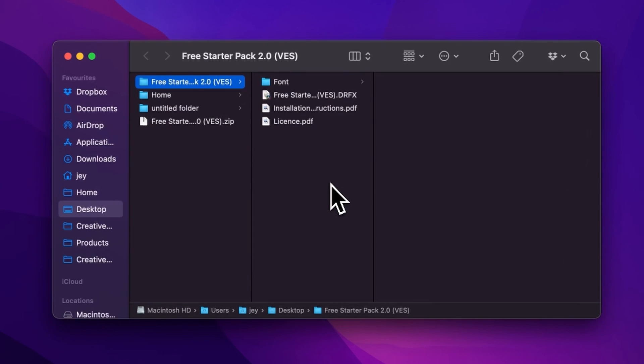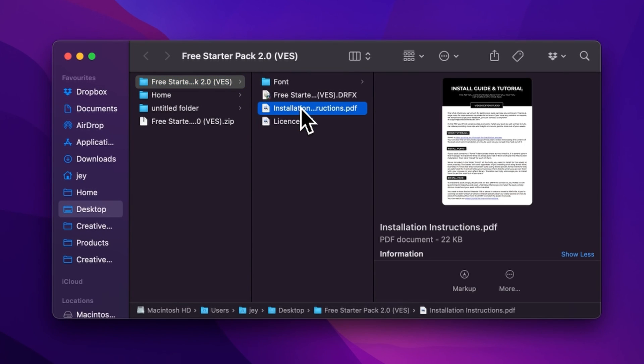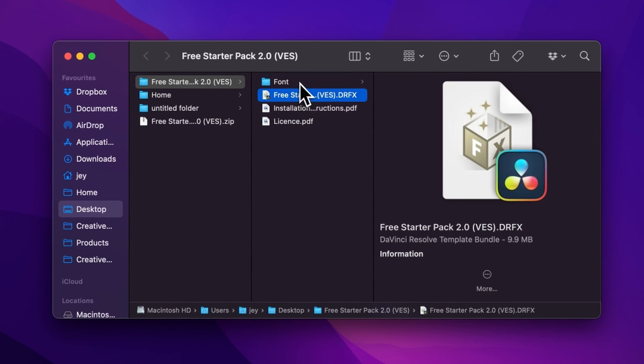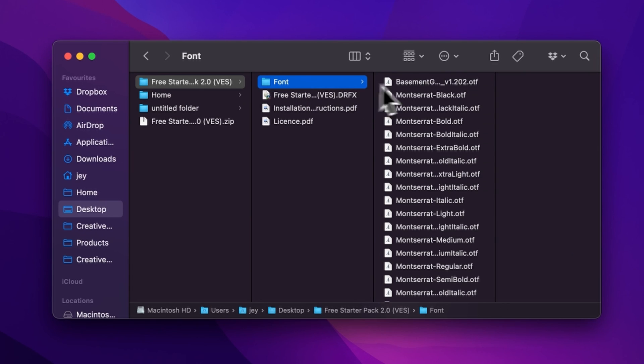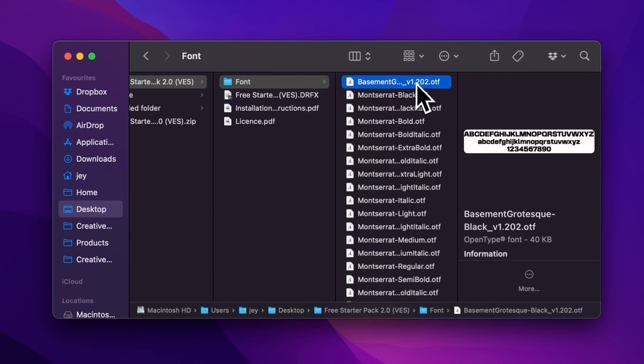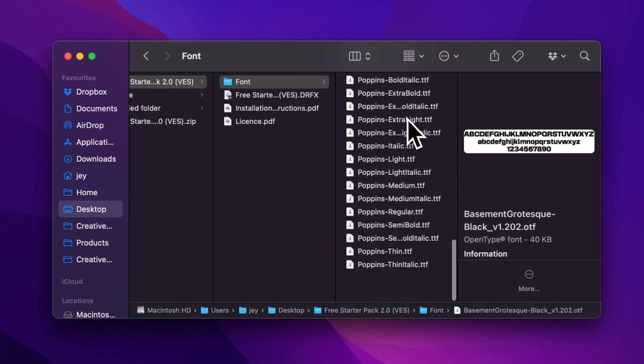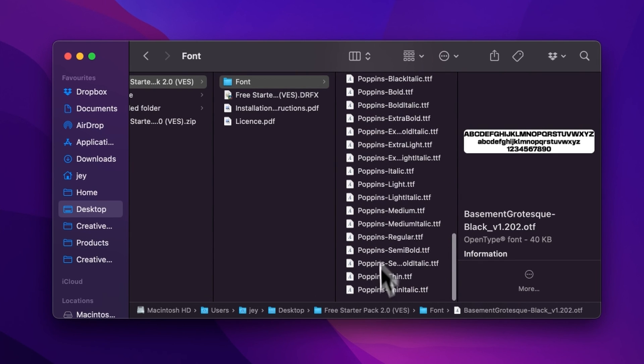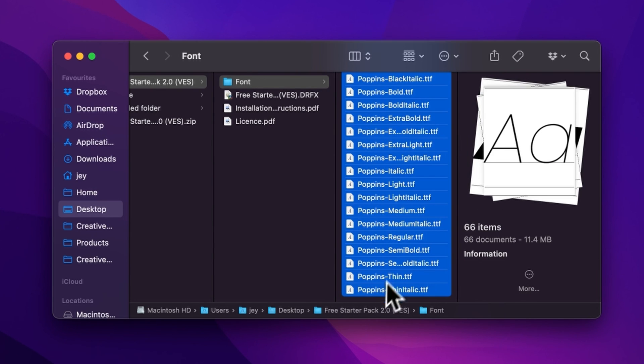In the folder you have a couple of things: the license, the installation instruction, the .drfx file, and the fonts. Please make sure to install all the fonts, otherwise the title will not work because DaVinci will not know what font to replace it with.